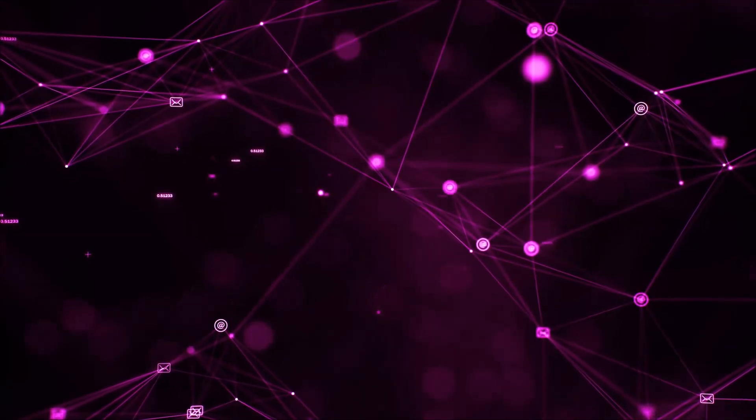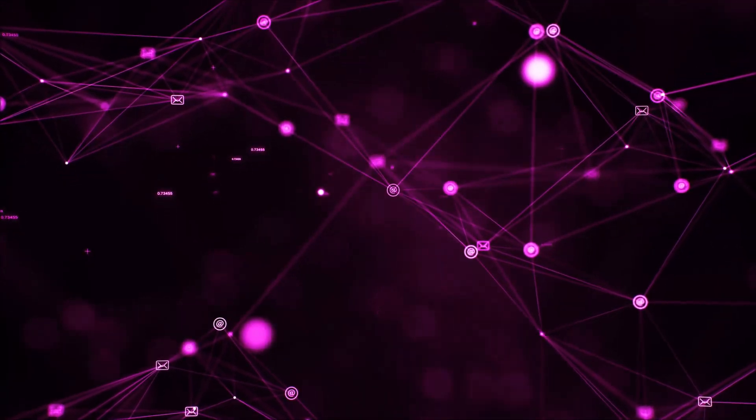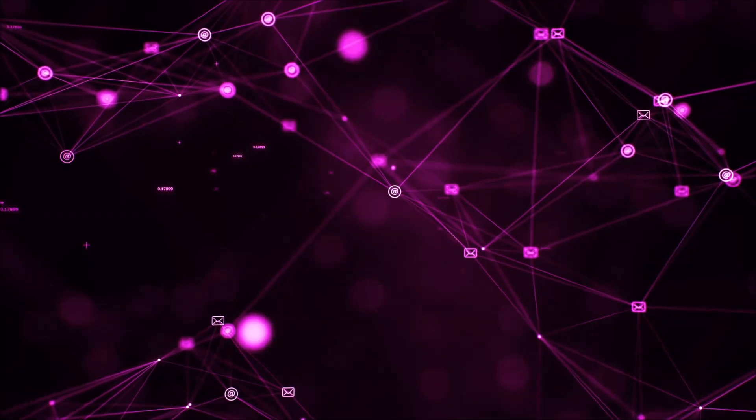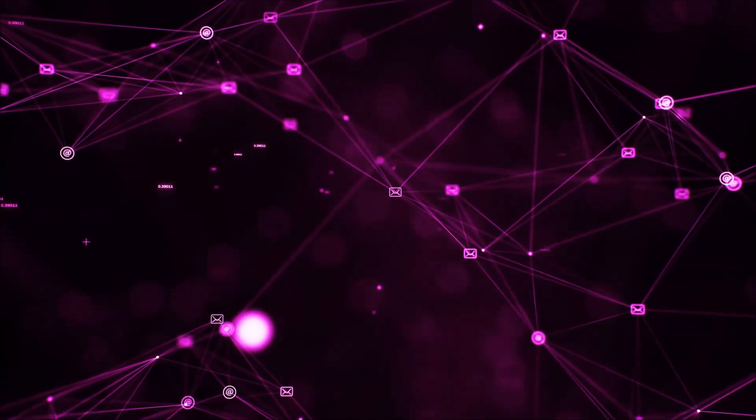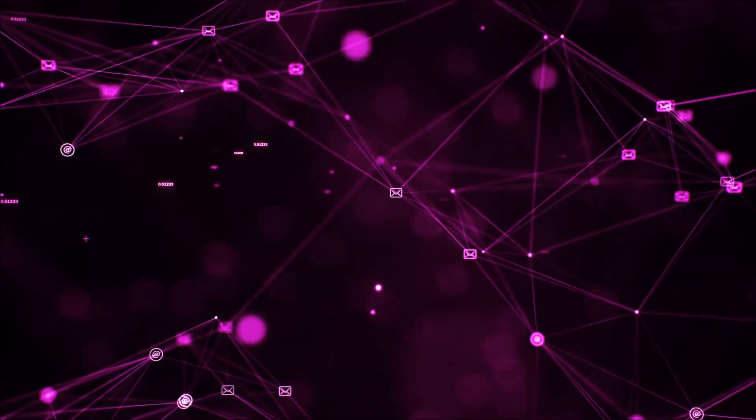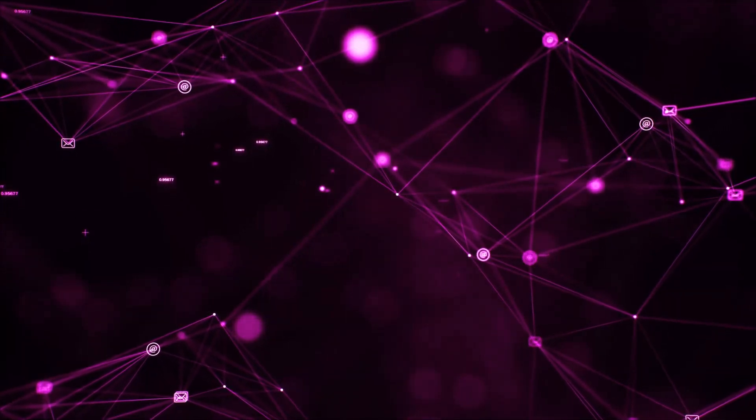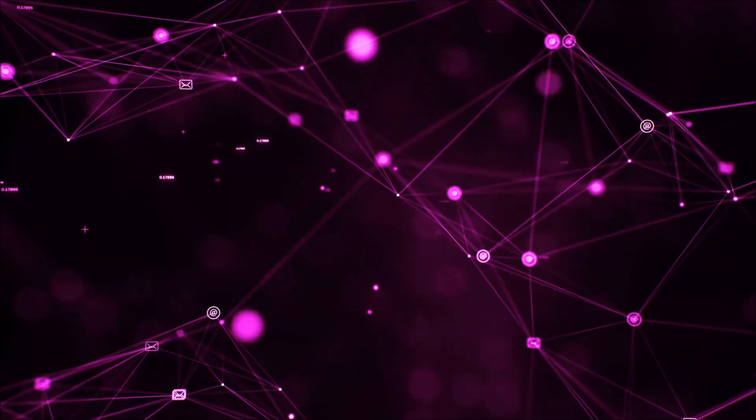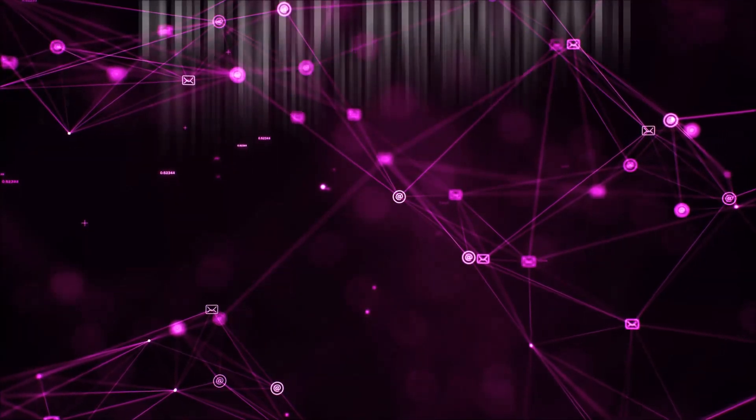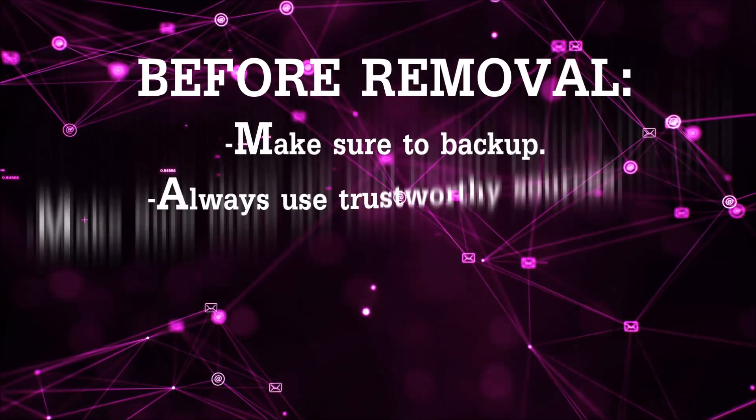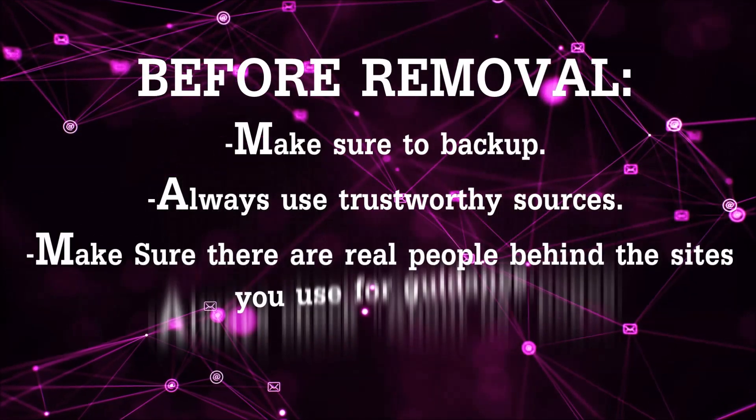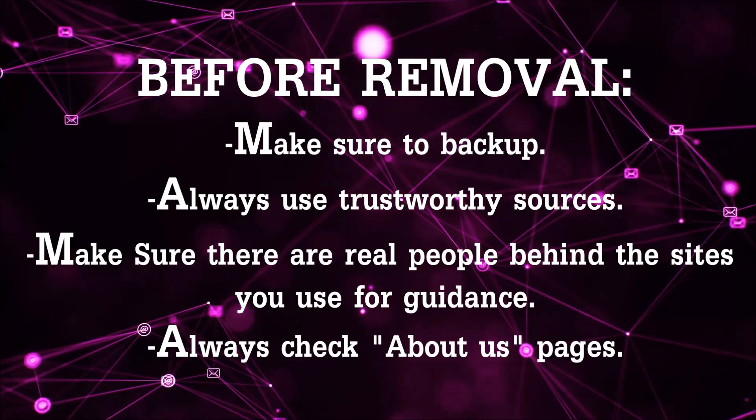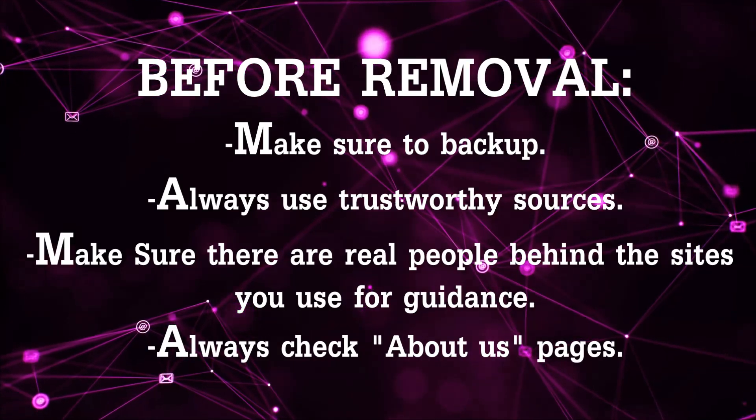Before we begin, I'd like to say that you should never trust sites that have no real people behind them or video guides, and you should always make sure to back up your files before doing any removal by yourself and always use trustworthy sources.